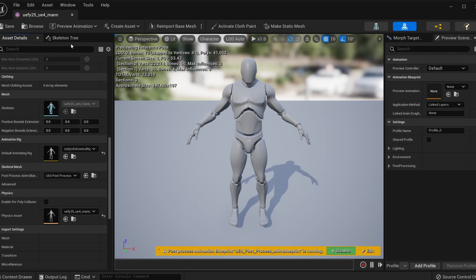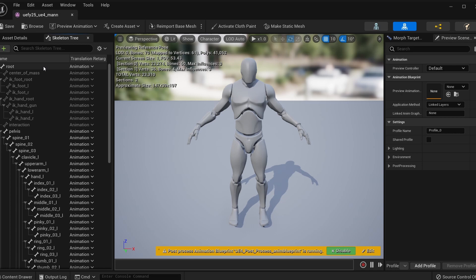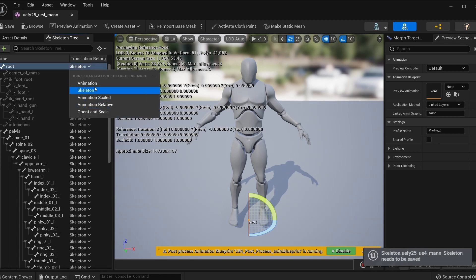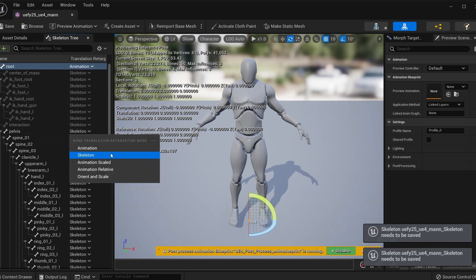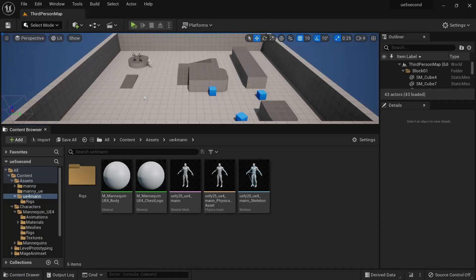We also want to go to the skeleton tree, turn on show retargeting options, recursively set this to skeleton, set the root to animation, and the pelvis to animation scaled. What all of this means is that this character now has procedurally animated twist bones — so in a way, it's even better than the default UE4 mannequin that comes with Unreal Engine 5, because this post process is not implemented on that character.